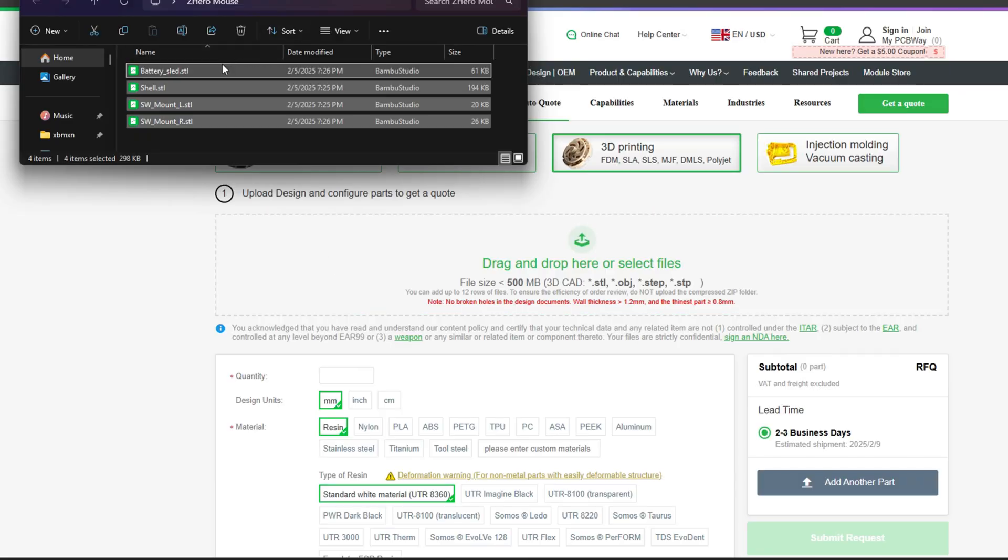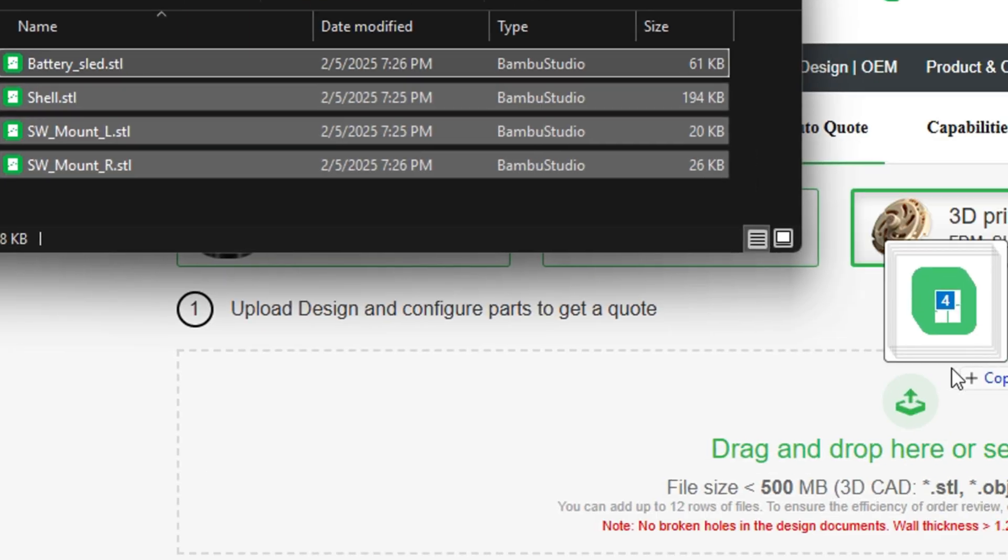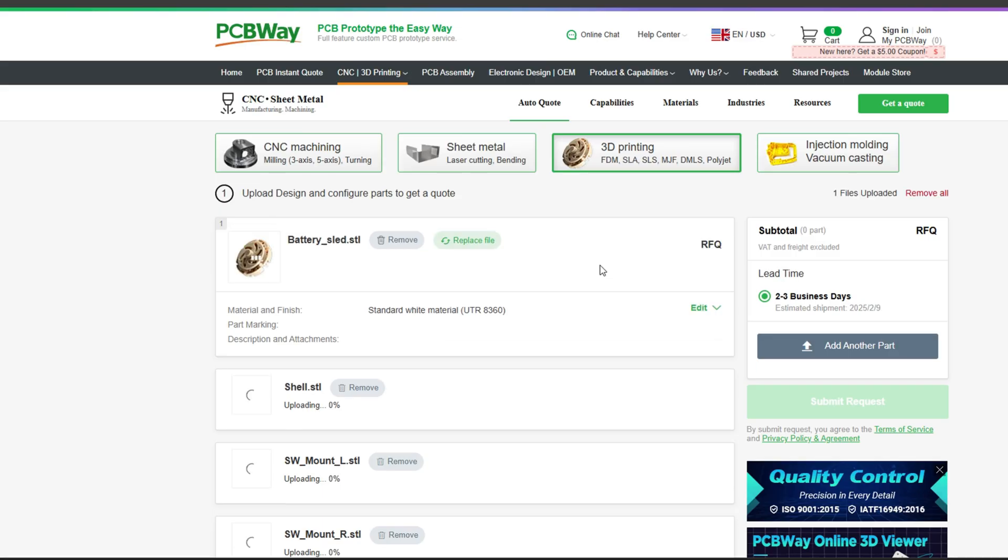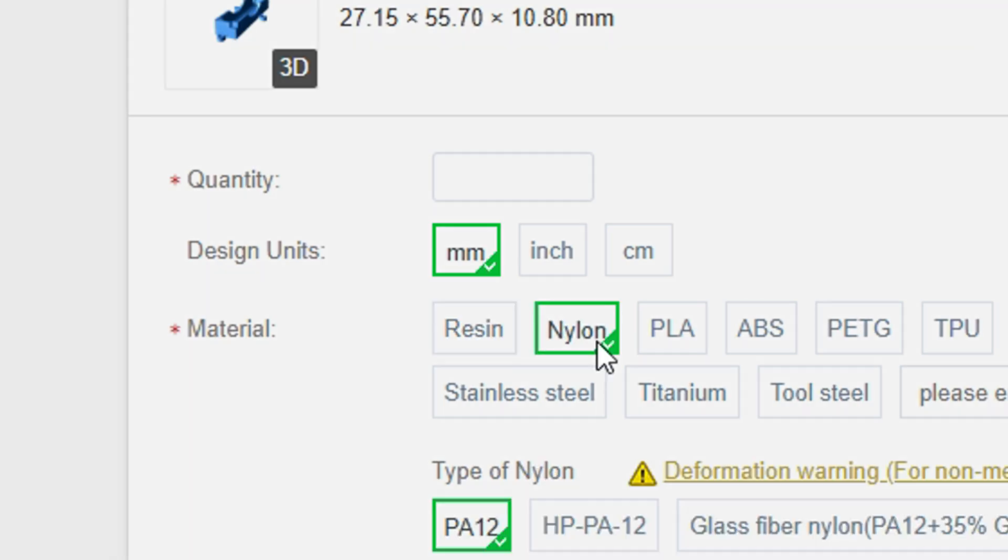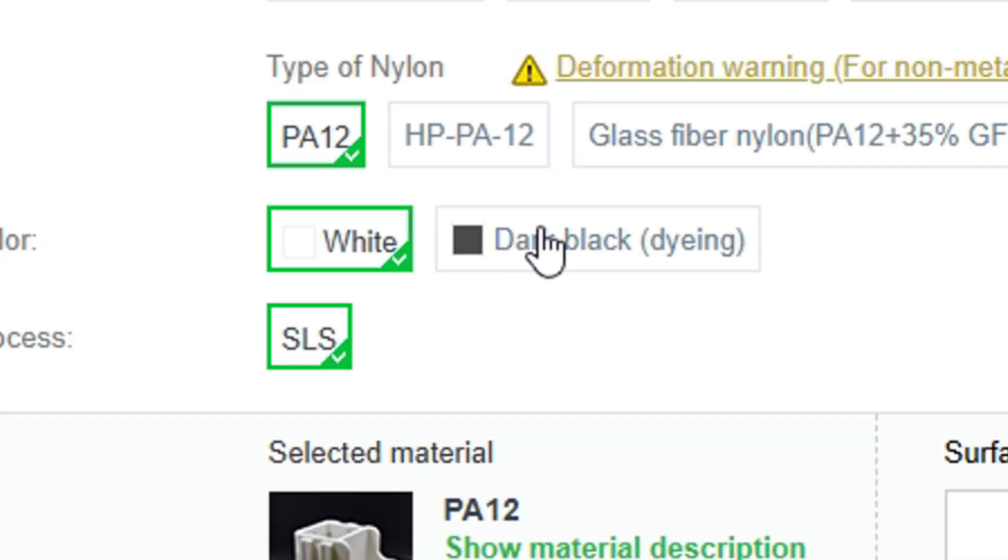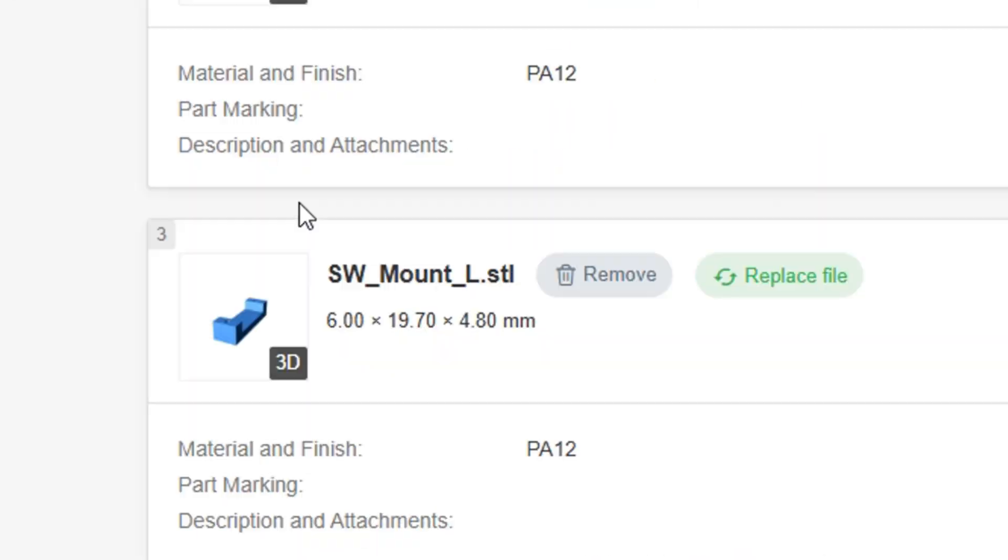Be sure to check out PCBWay's awesome 3D printing services. PCBWay makes ordering 3D printed parts a breeze. Simply upload your model, select the material and color you'd like to use, and submit the request. They also offer PCB fabrication, CNC machining, and even sheet metal services. Click the link down in the description to learn more.